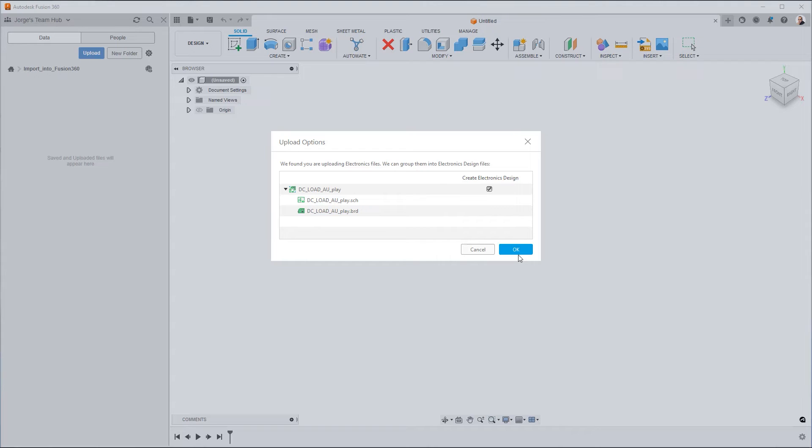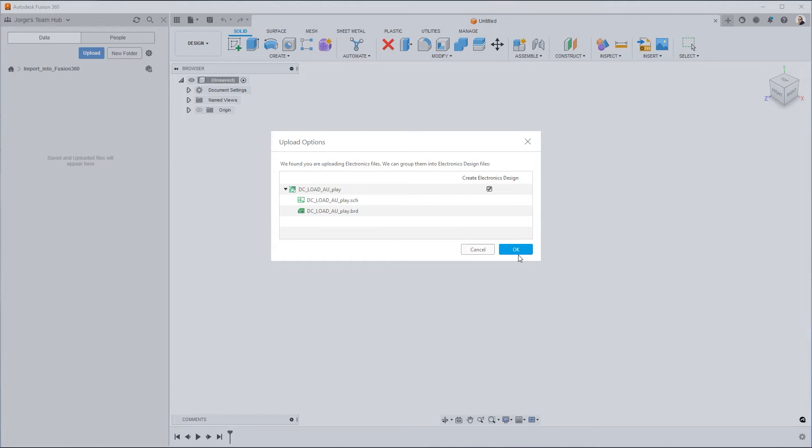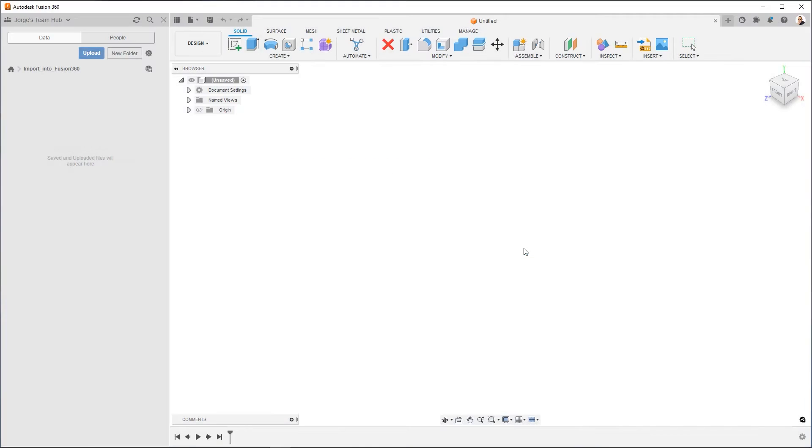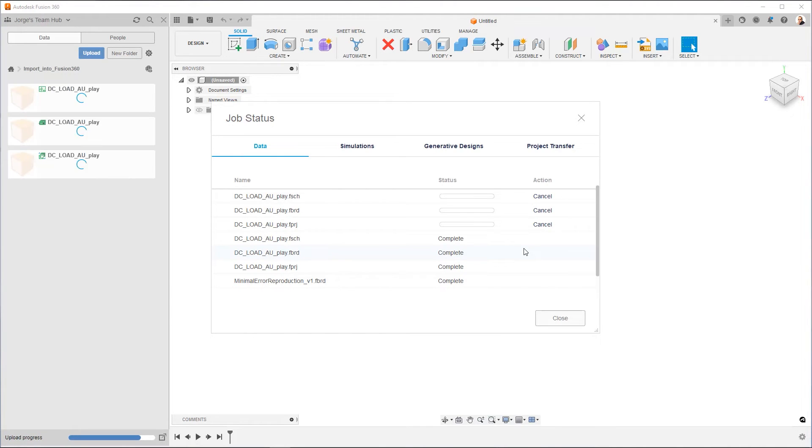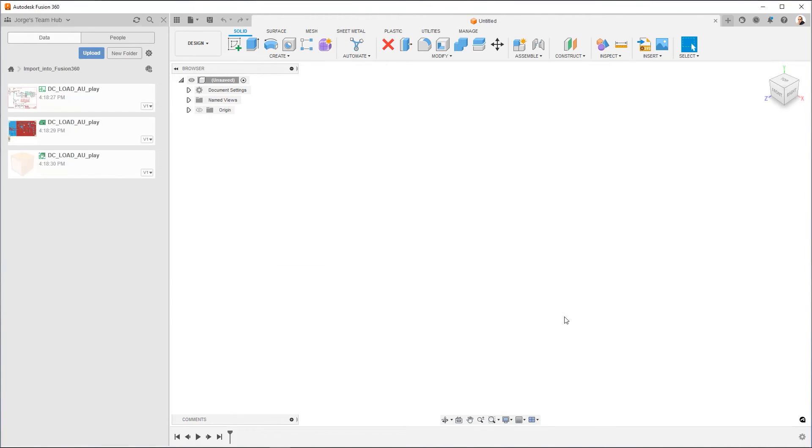So you could have one schematic and break it out into multiple boards, or you can have multiple schematics that then go into one board. So that's the future, the endgame of setting up an explicit linking file. But when you bring them in, you don't have to worry about any of that. You simply leave the Create Electronics Design option checked and you hit OK.